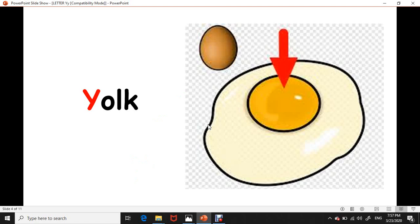Yuck. Yuck. Repeat with me: yuck. Letter Y is for yuck. Y, Y, yuck.